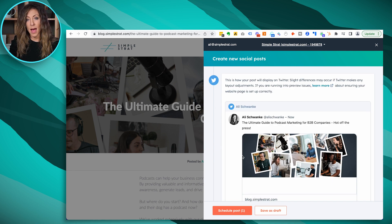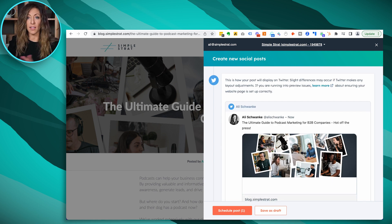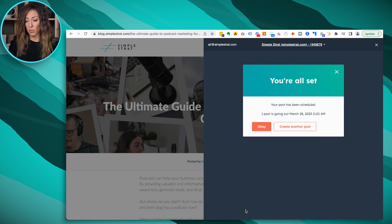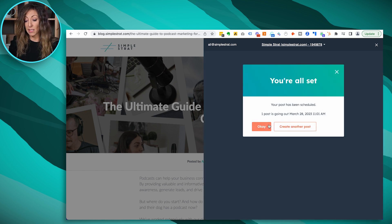It's linked to my Twitter account since that's what's set up in HubSpot right now. And we're going to schedule the post. That is it. That was what, 10 seconds. Think about doing this as you're browsing the web.